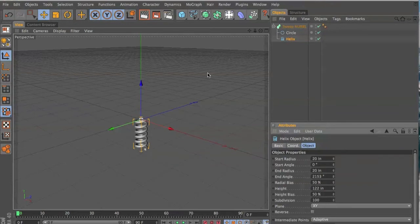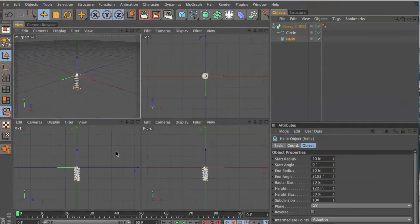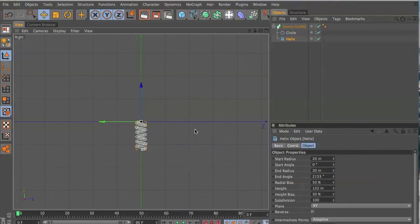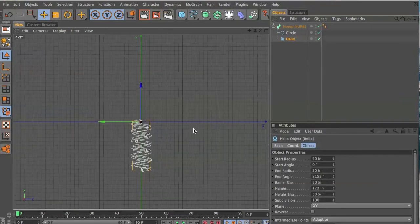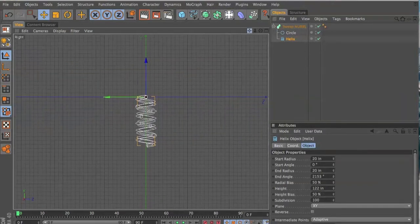Change the height just to make it a little more like a spring or a coil. Then you have to add two nulls.